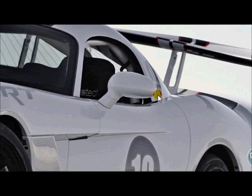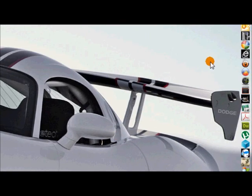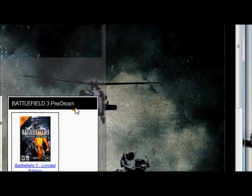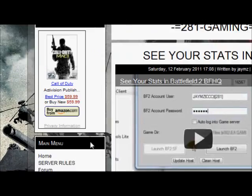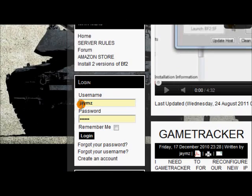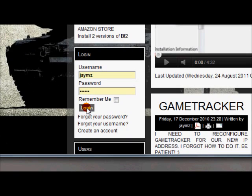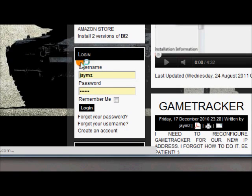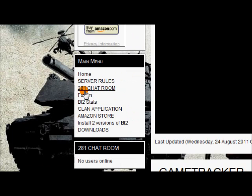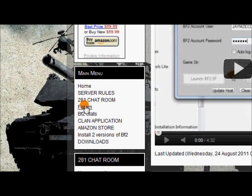So first what you need to do is go to the 281 website and register. Once you do that you can log in, and you'll notice this main menu will populate more things.